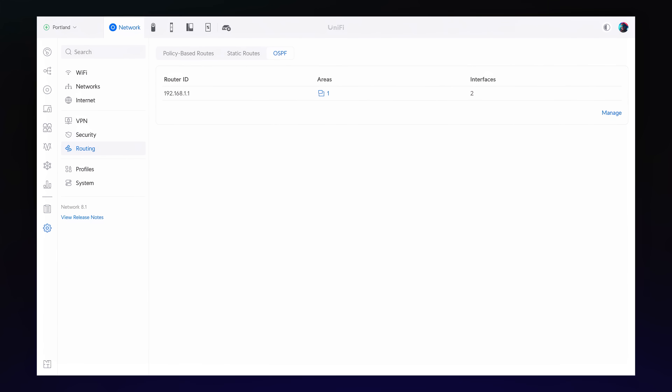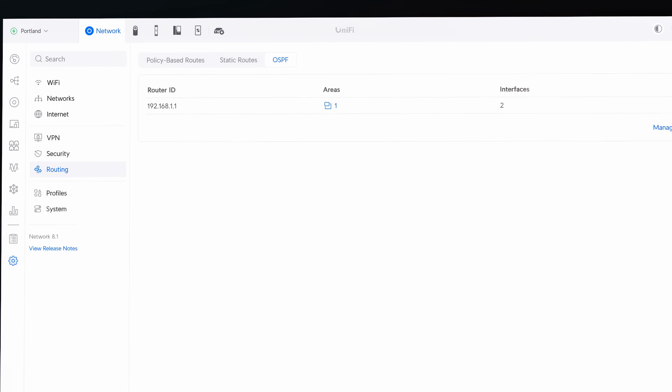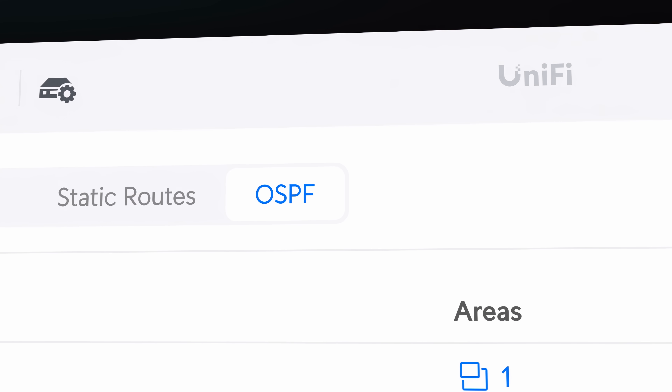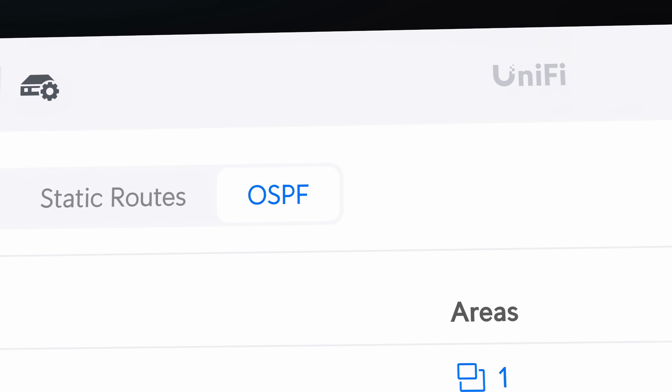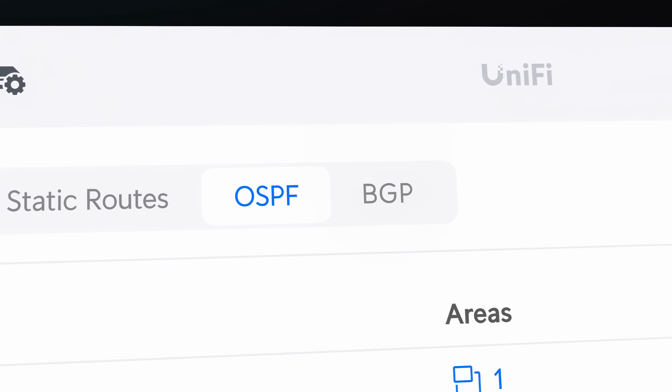We're excited to add Dynamic Routing Protocol support to Unify. OSPF is now available, with BGP following soon.